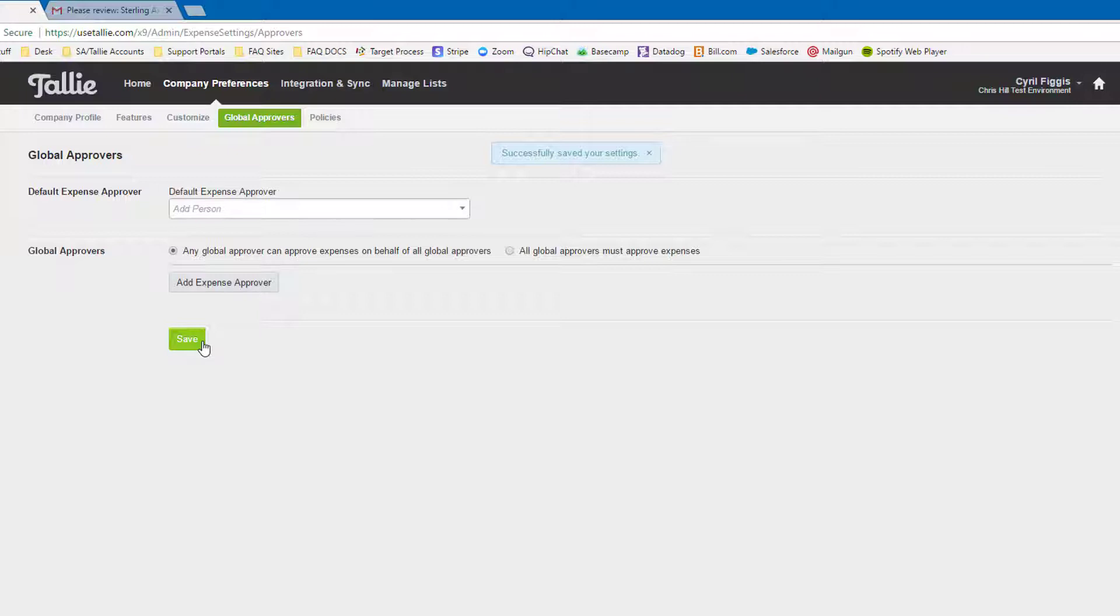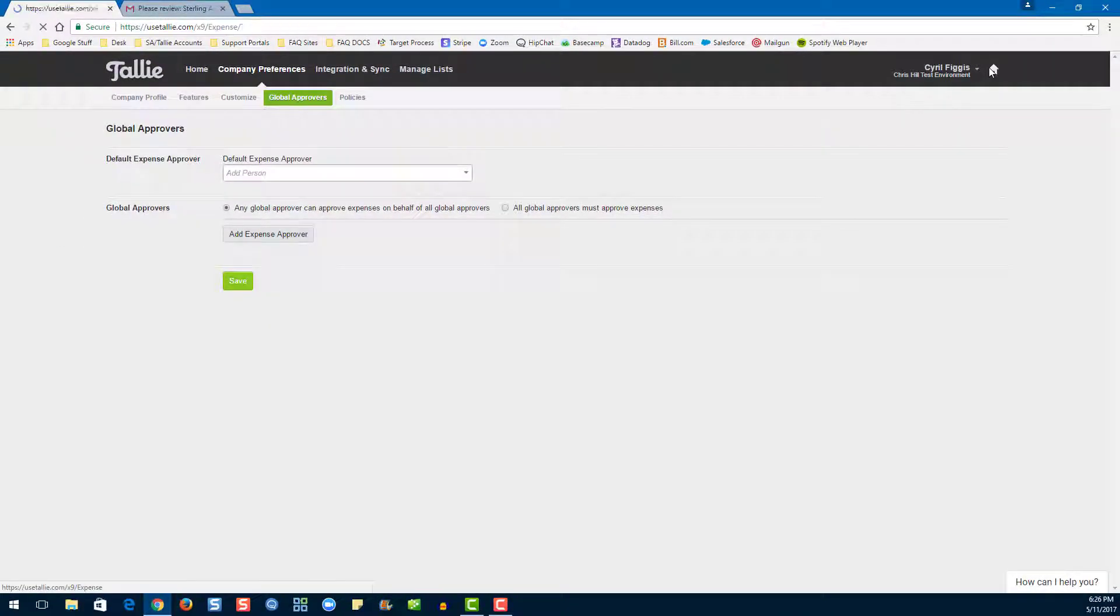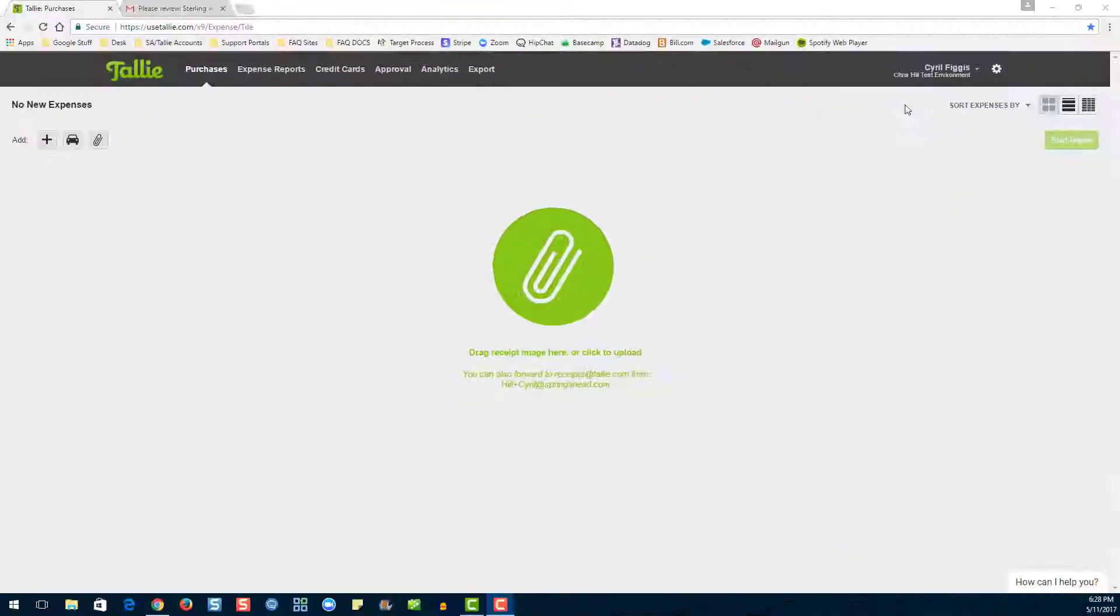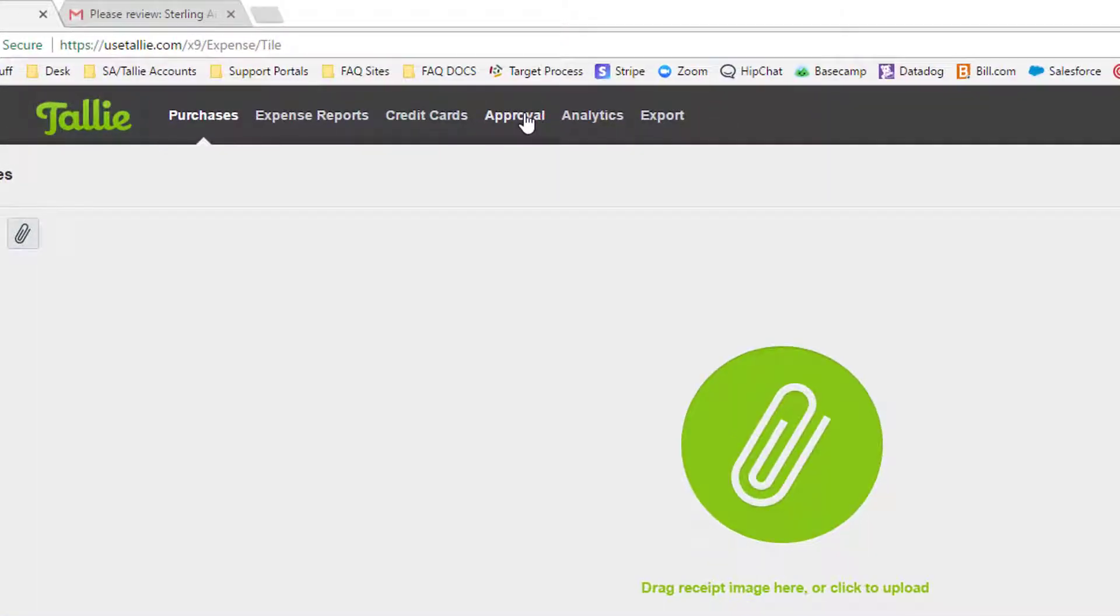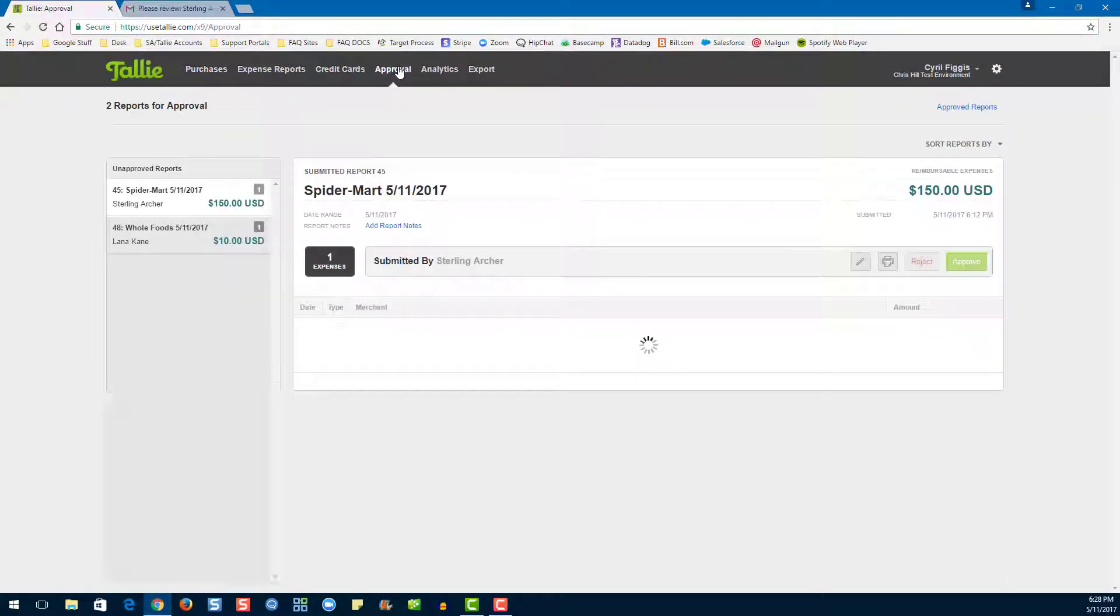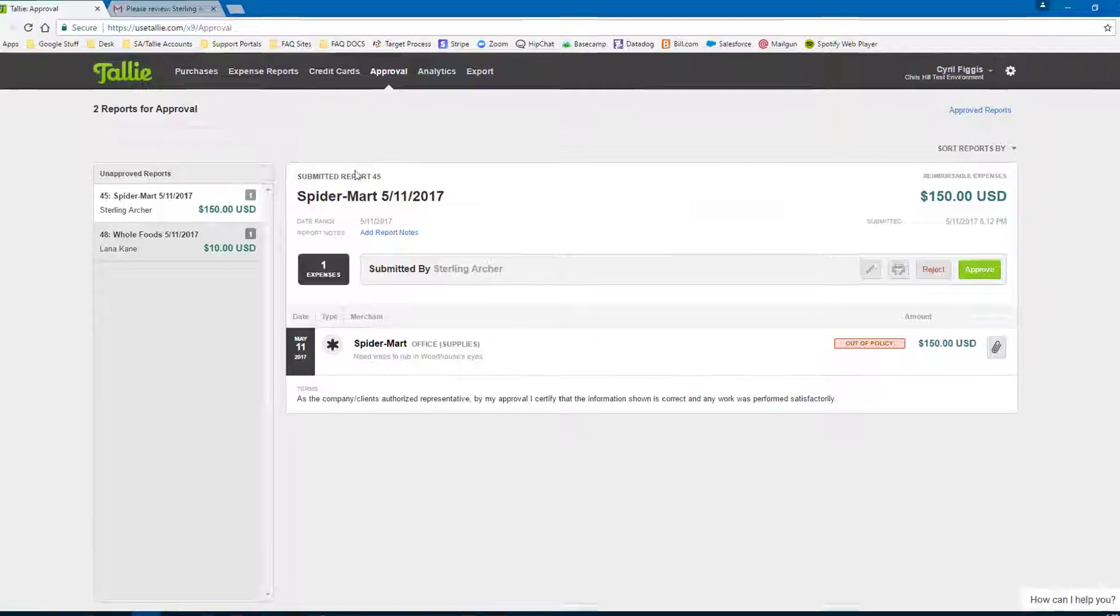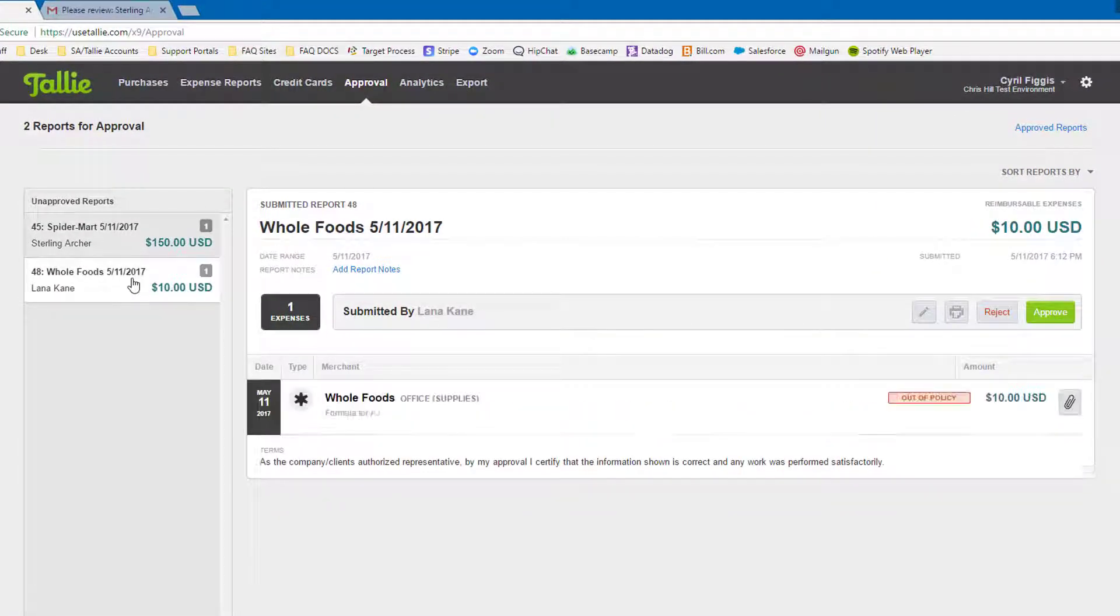Now, let's go over the two ways to approve a report. First, we go to the approval page, locate our report, and click approve.